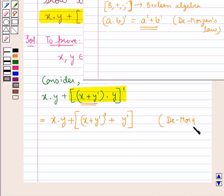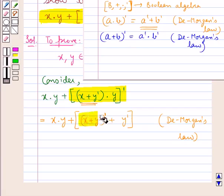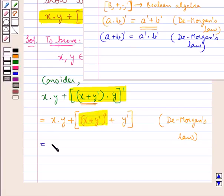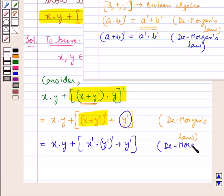We have another De Morgan's law: (A + B)' = A'·B'. Applying this De Morgan's law to the expression, we get x·y + x'·y')' plus the term y' remains as it is. This is again by De Morgan's law.